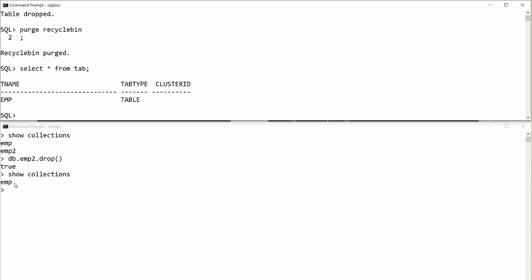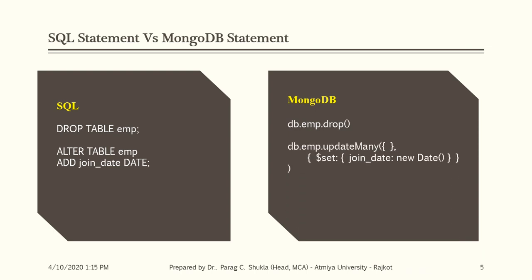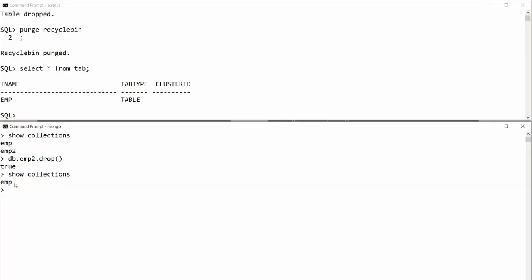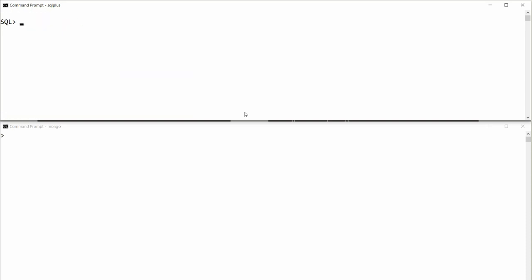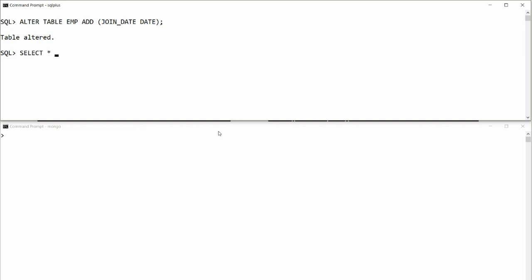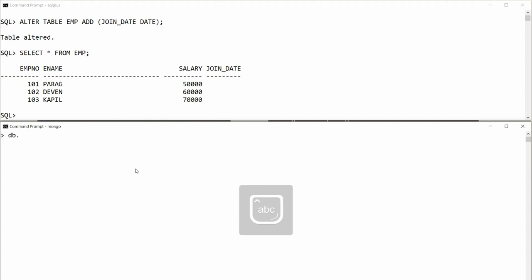Now to add a column. In SQL: ALTER TABLE employee ADD join_date DATE. The column is added but with no values. In Oracle, SELECT * FROM employee shows the join_date column added with null values. In MongoDB, one big advantage is you can add a column and assign a value in the same operation using db.employee.updateMany().